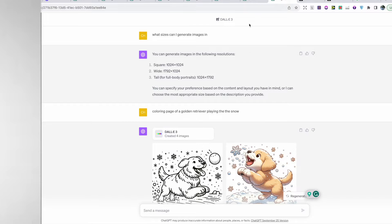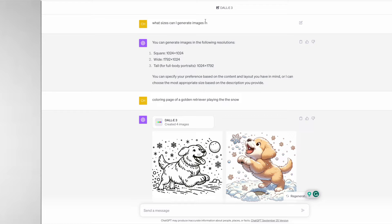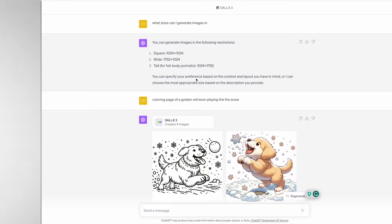To get started you have to write your prompt into the prompt box below. What I wanted to know first is what sizes can I generate images in, and it responded telling me that you can generate images in the following resolutions: square, wide, and tall.